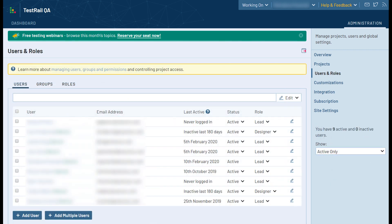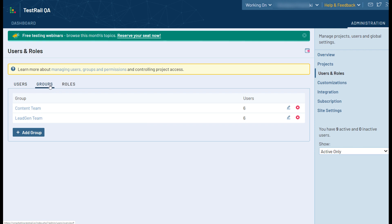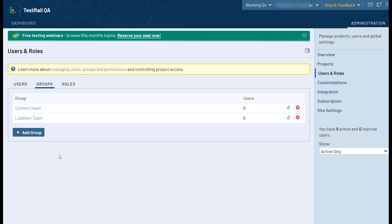Back on the main Users and Roles page, TestRail also offers the option of creating user groups. User groups are great for larger teams or freelance testing teams, and allow you to set up different groups for your specific project teams or external users, such as your clients. These are particularly useful for granting blanket permissions to users within a group for specific projects.